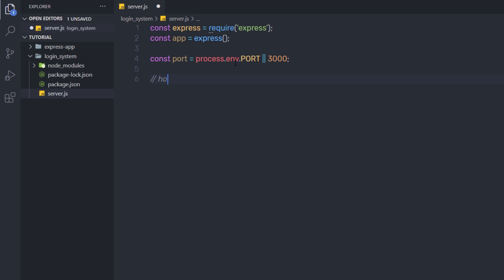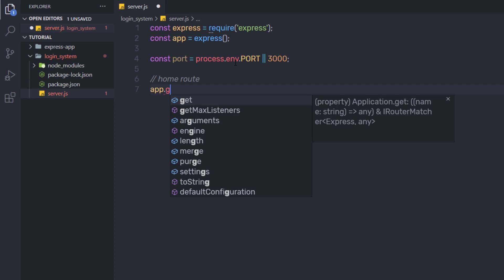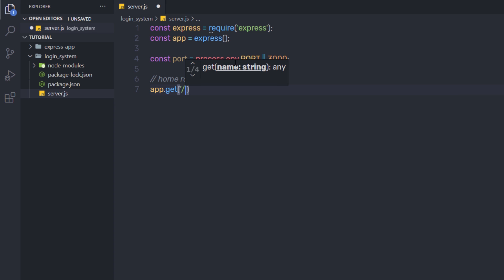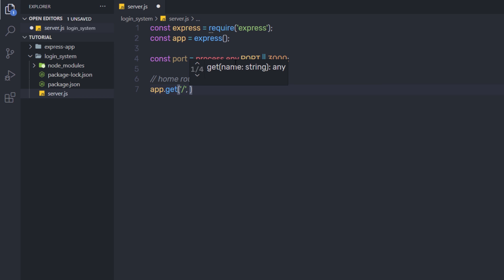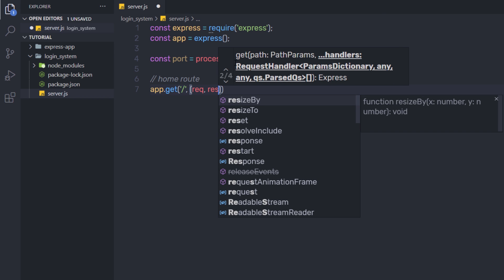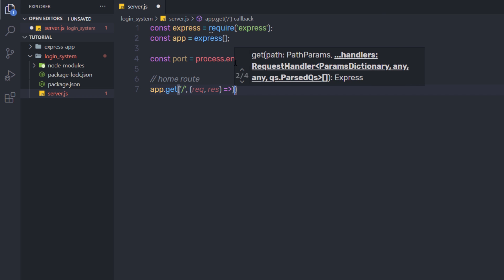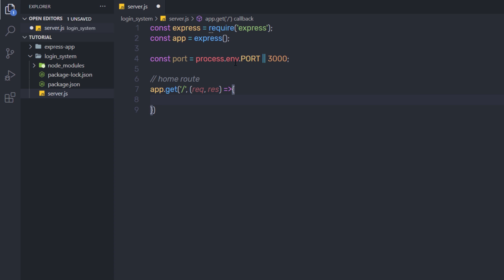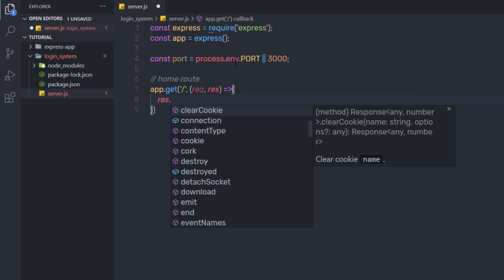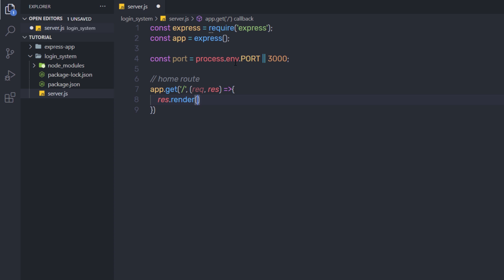Now I'm going to create my first route — the home route. I'll use app.get for a GET request on the root route, with a callback function taking request and response. Inside the callback I'll call response.render to render a simple HTML page.